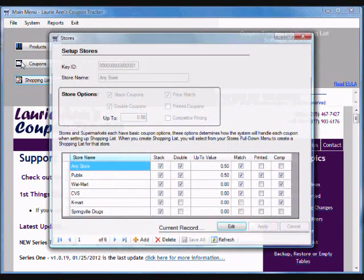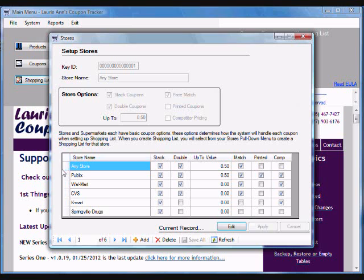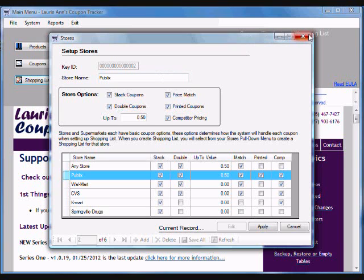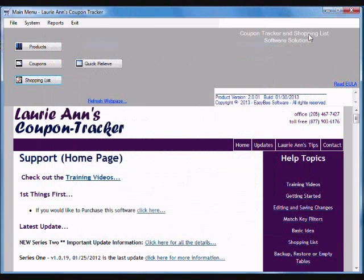You're able to set up stores and set up different options for each store, so the program knows when you're trying to create your shopping list and it can handle it appropriately.